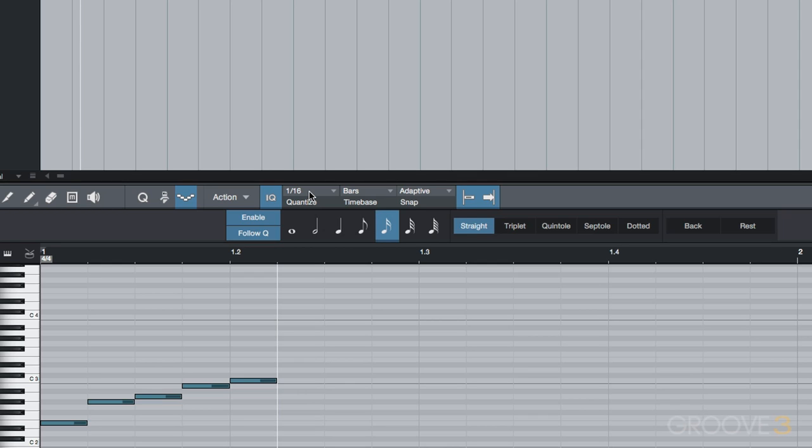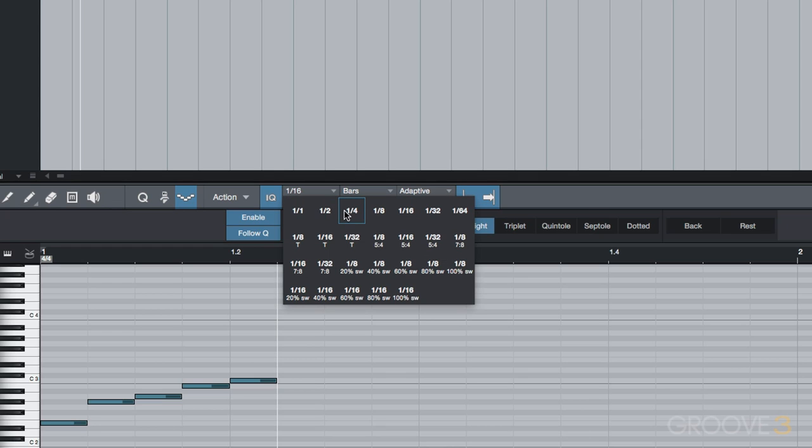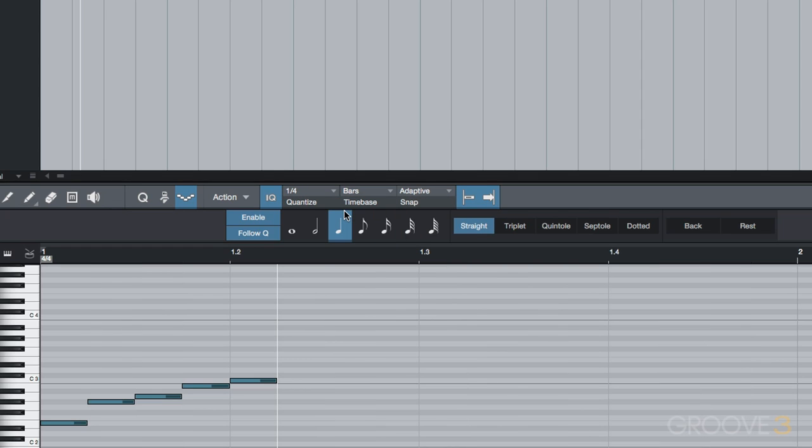Notice if I change the quantize value to quarter notes, then every note I play will be recorded as quarter notes.